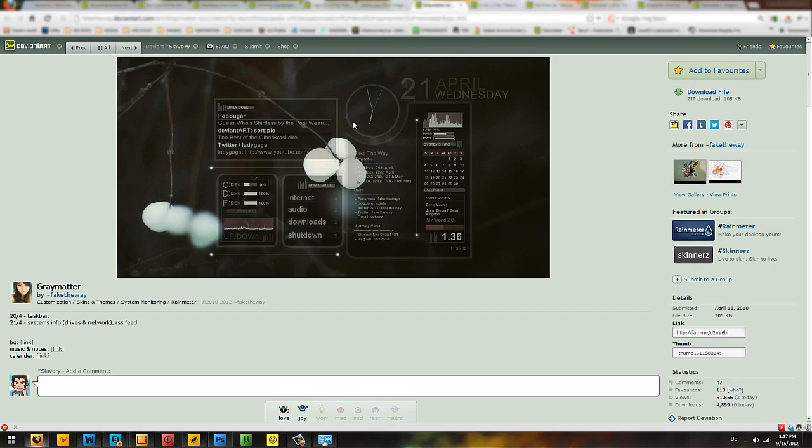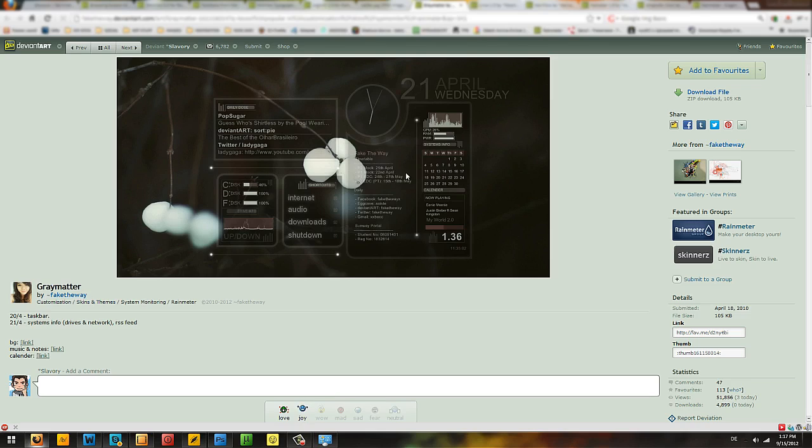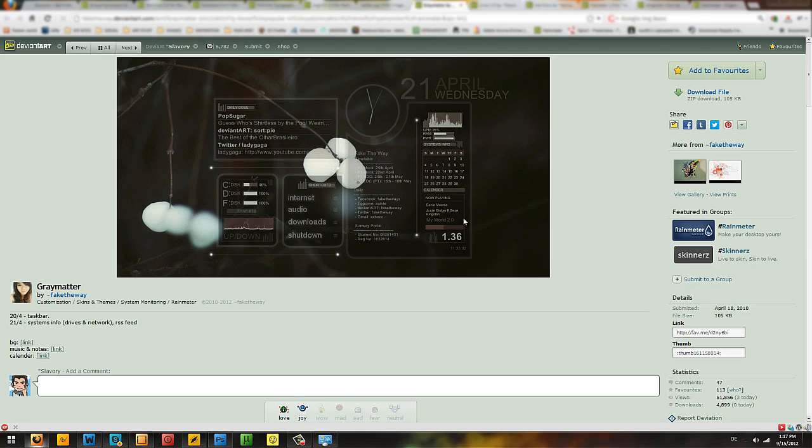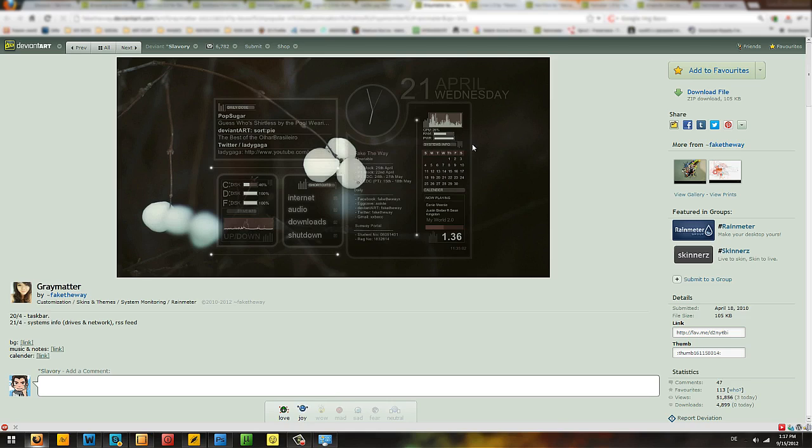I actually have Gray Matter from this person called Faked Away. This is a really slick interface, I really like the colors. They are dark and kind of eerie, but you have all the information that you need here. You have the CPU, the power, the calendar, clock, the music that you're playing, internet, audio, downloads, the disks, the download speed, everything. It looks really cool if you're looking for something minimalistic and it also looks really awesome.